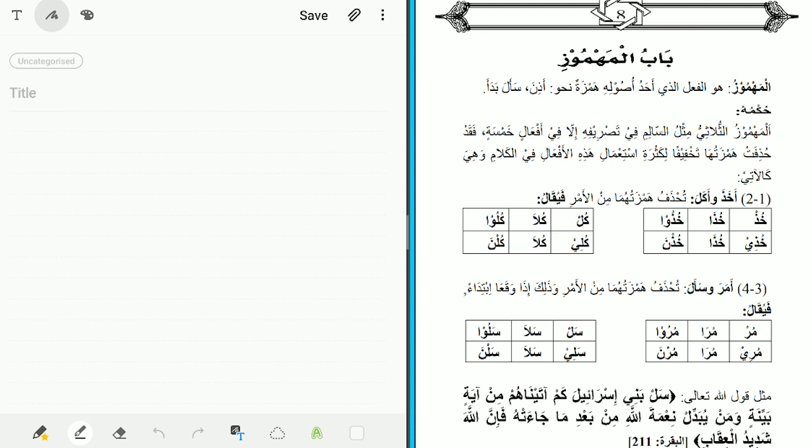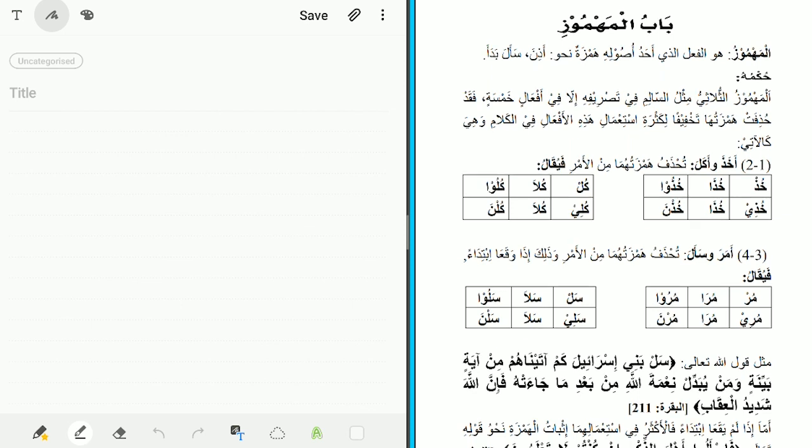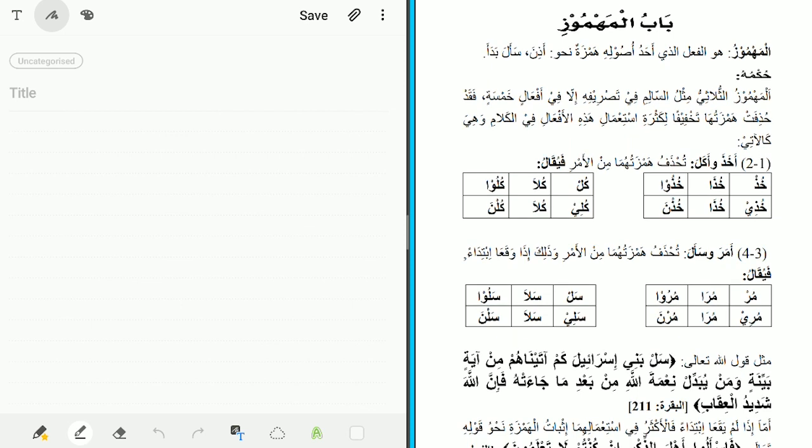The hamza has been deleted from these five verbs to lighten them, due to their frequent usage in speech. The first two verbs are 'Akhaza' — to take — and 'Akala' — to eat. The hamza is omitted from the command form.